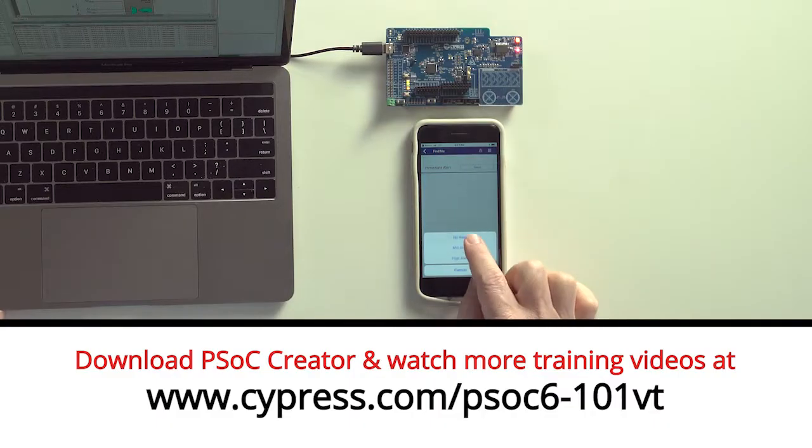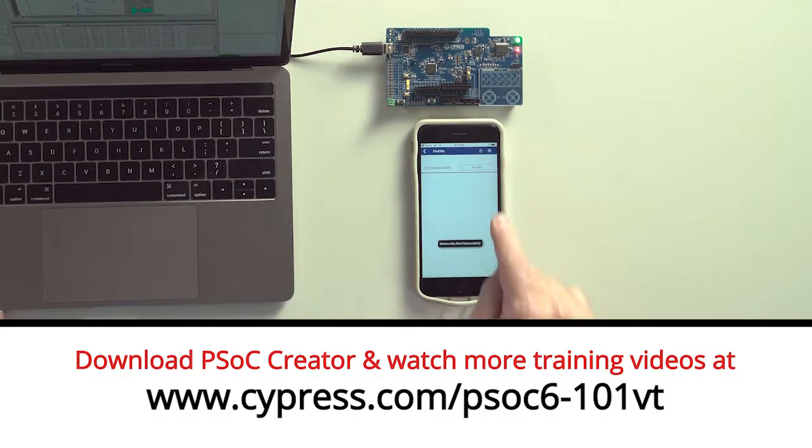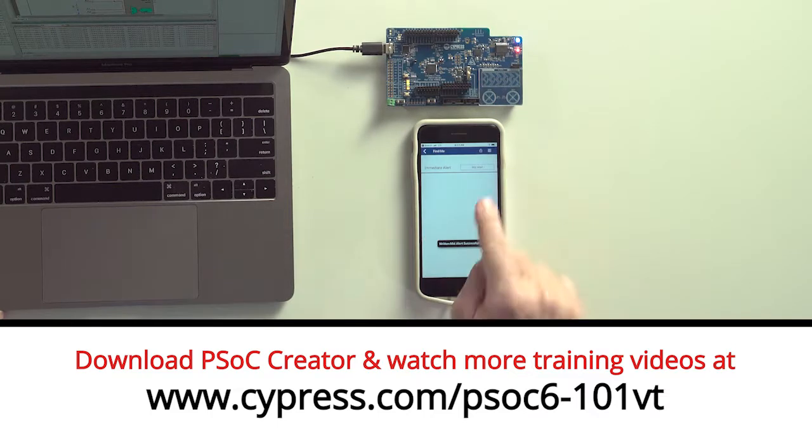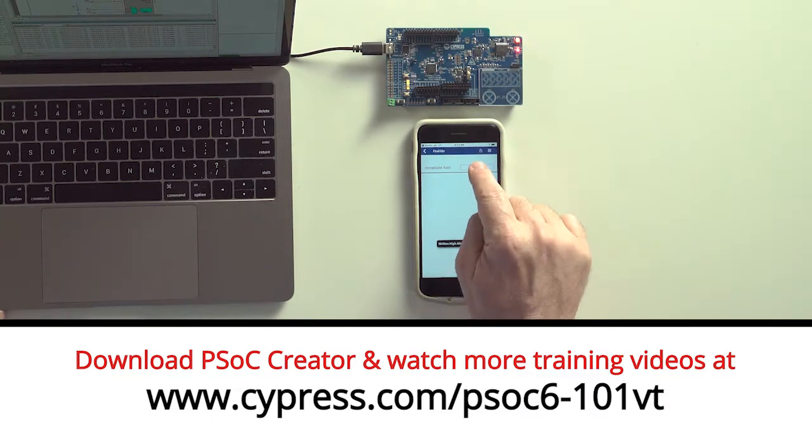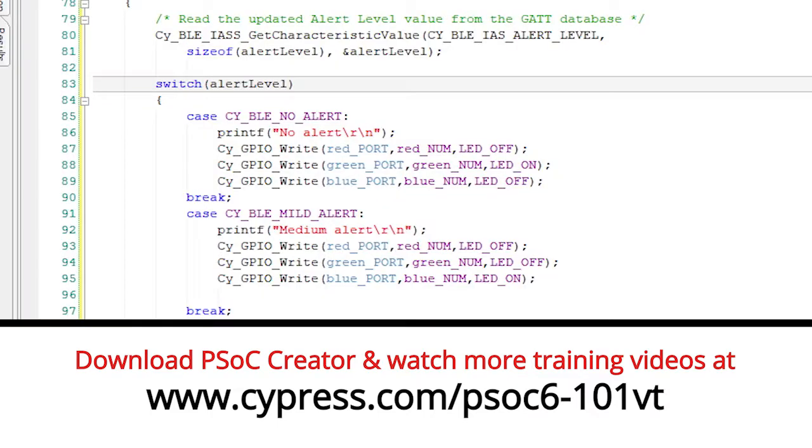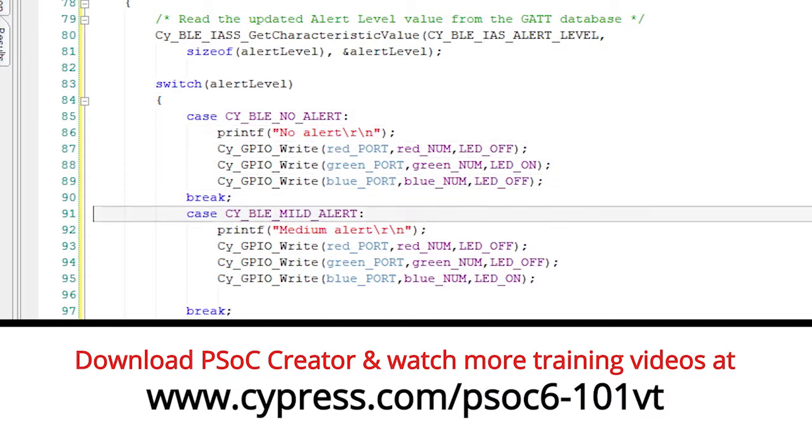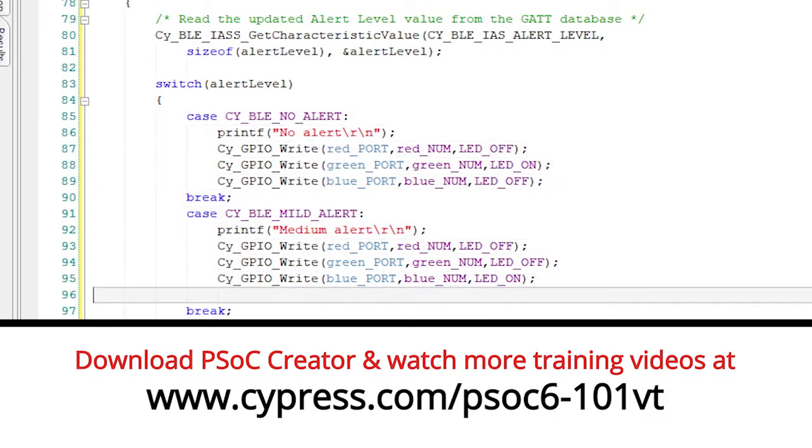Welcome back to Cypress Academy PSoC 6 101. In the last lesson, I showed you how to build your first PSoC 6 BLE project using a Bluetooth SIG specified service, specifically the immediate alert service. While looking through the Bluetooth SIG specifications, I couldn't find a Terminator robot service definition anywhere in the spec. And that's a problem, because we know we want to control that thing with Bluetooth. So what do we do?